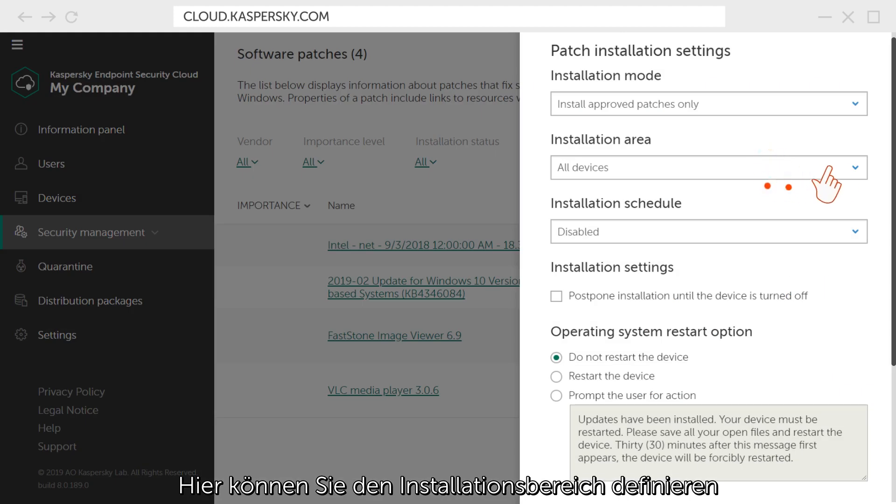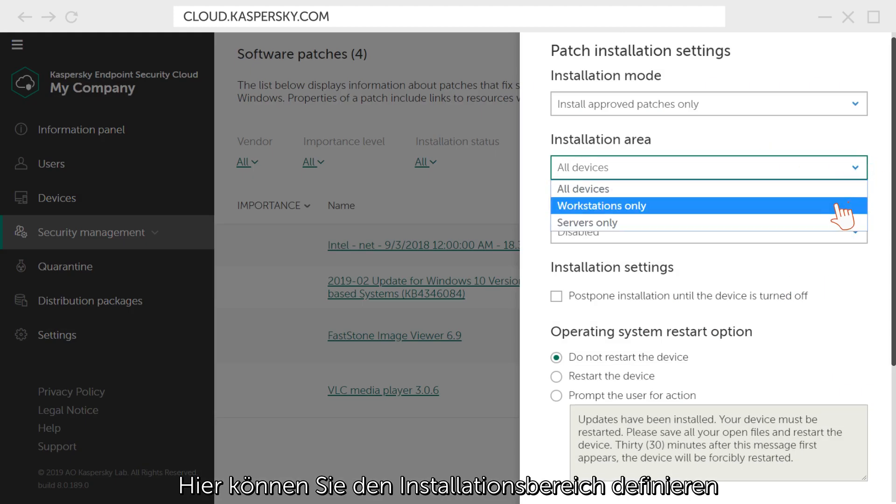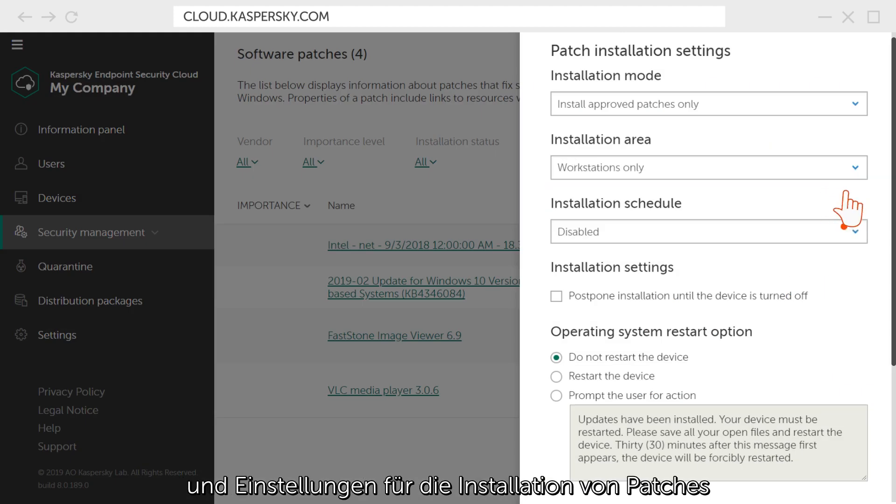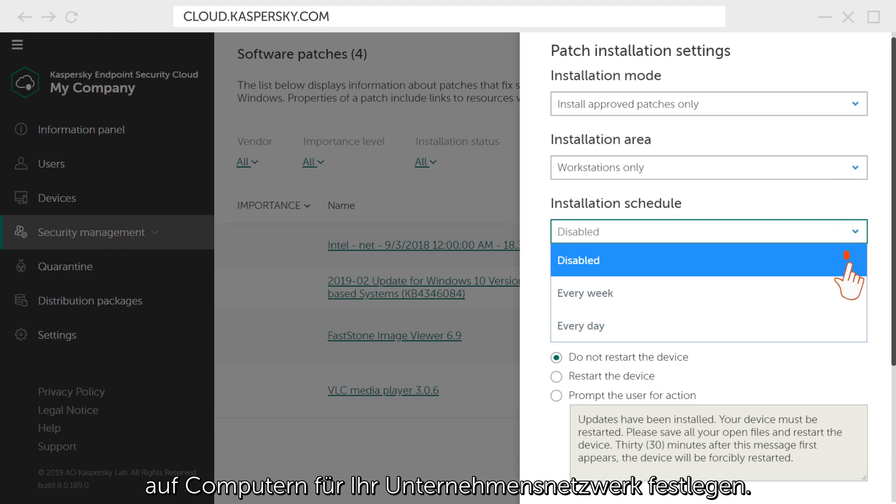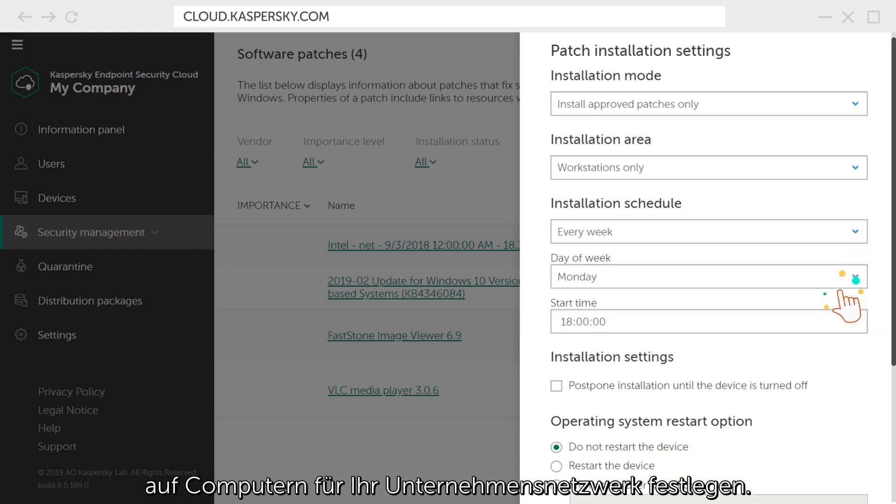Here, you can set the patch installation area as well as schedule settings for installing patches on computers for your corporate network.